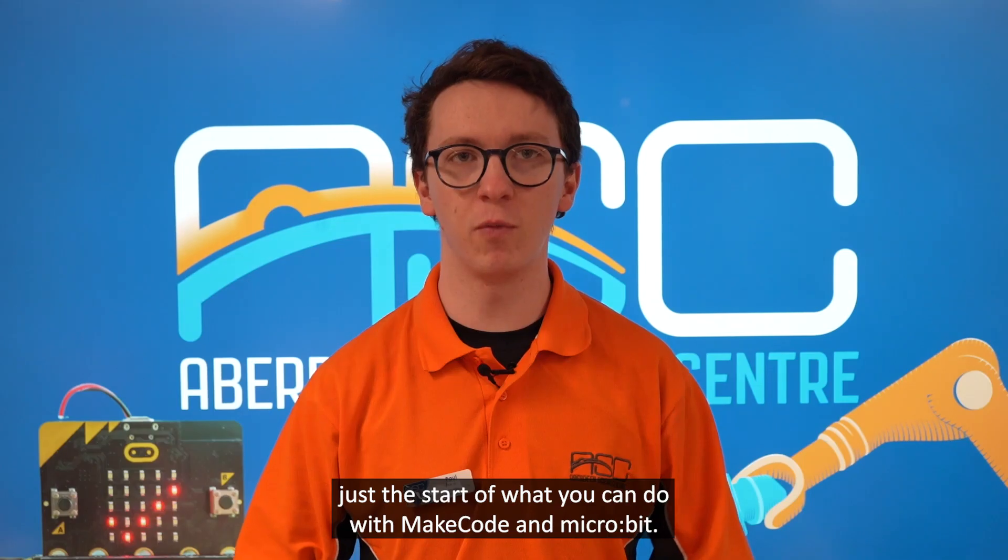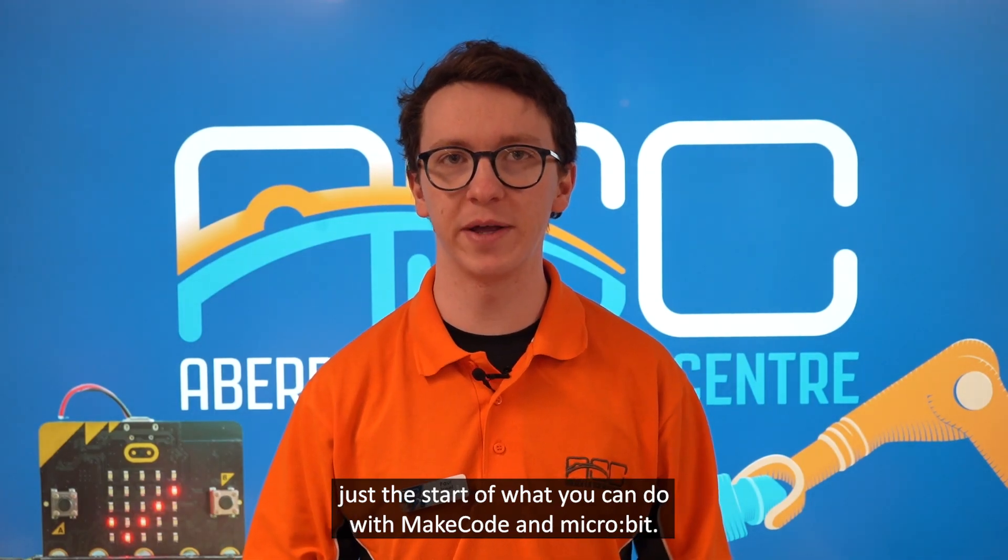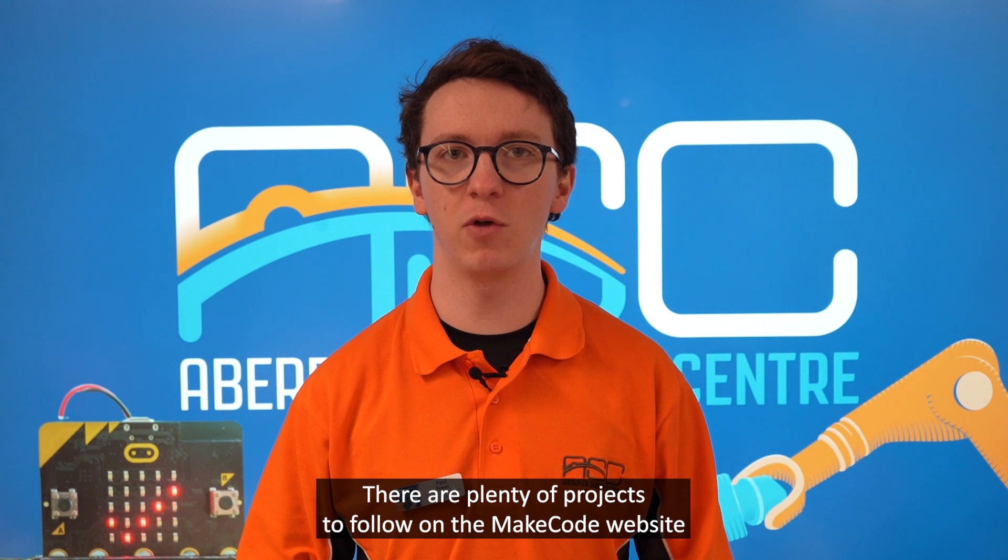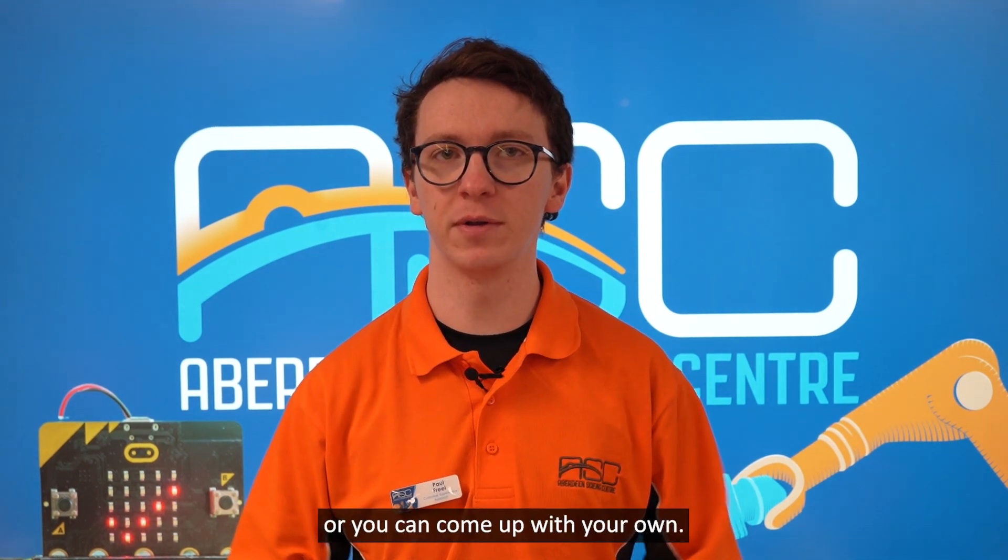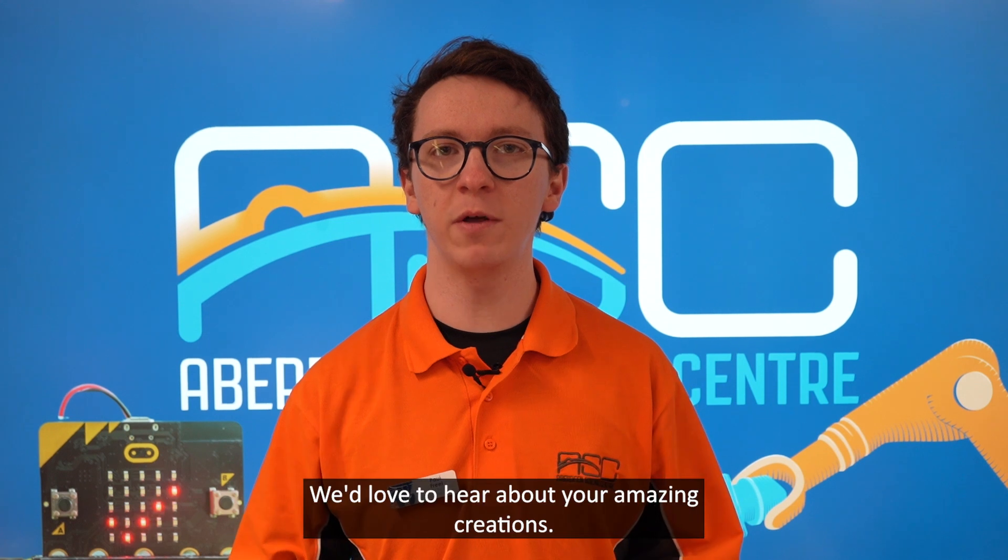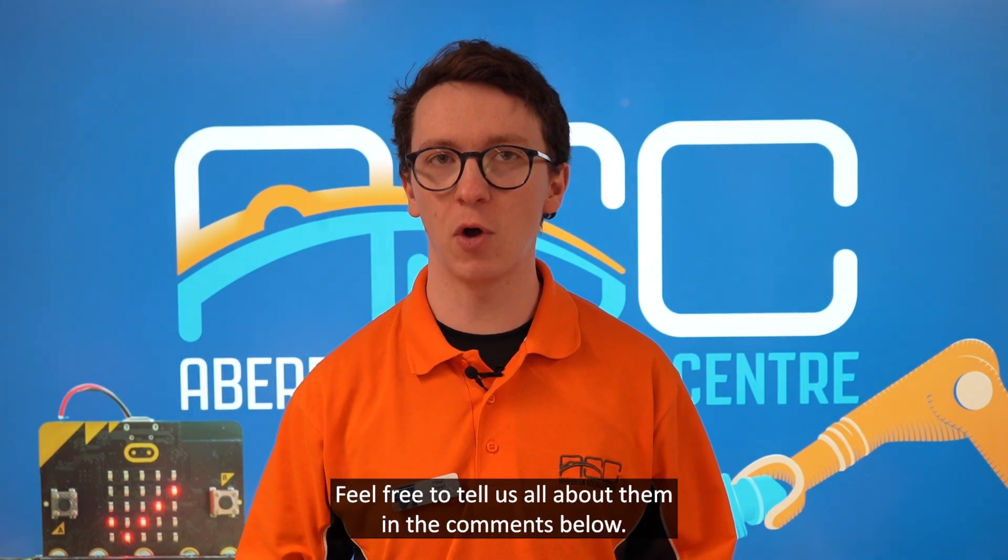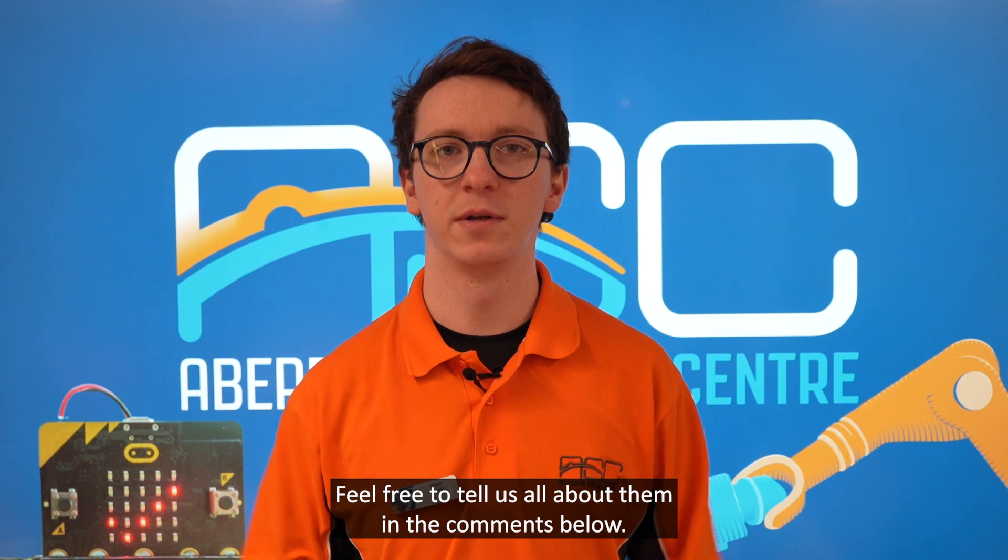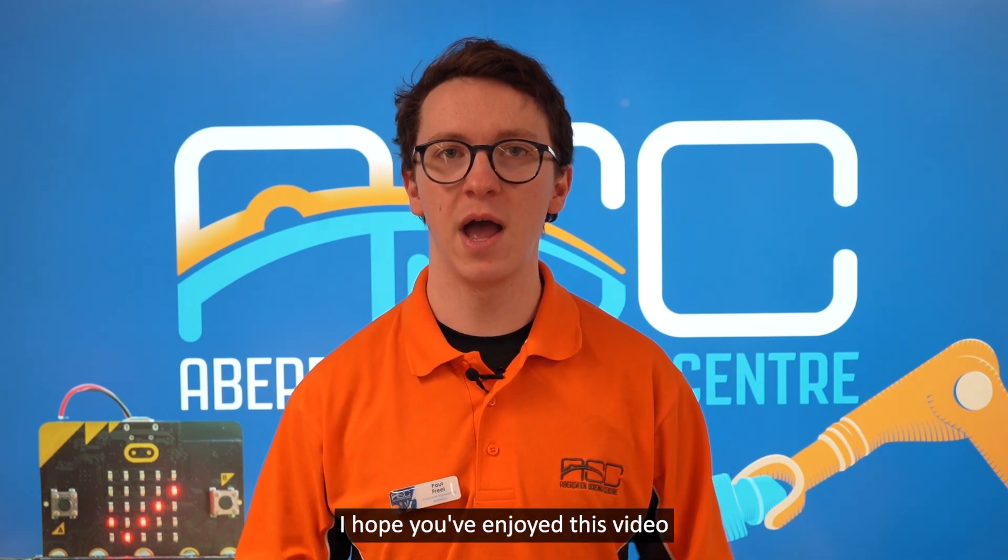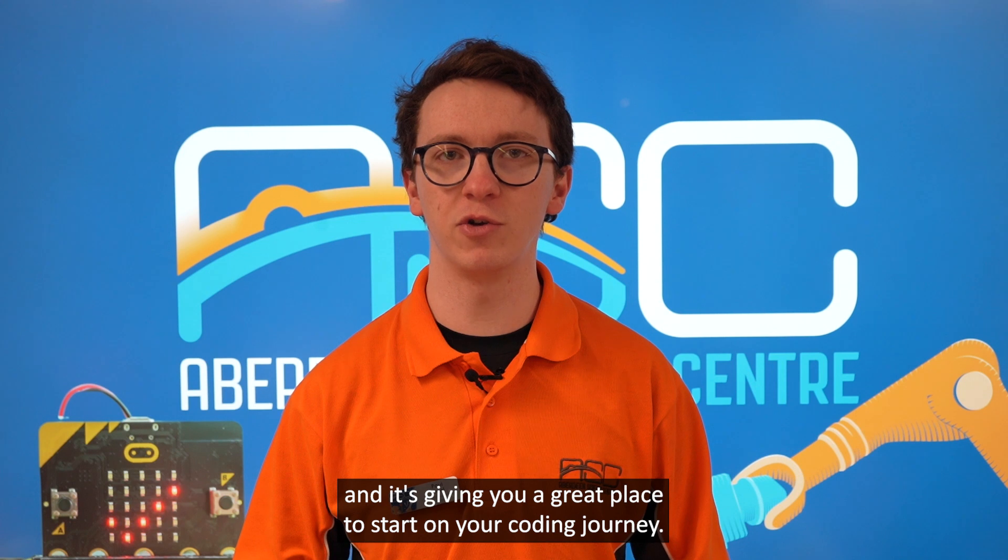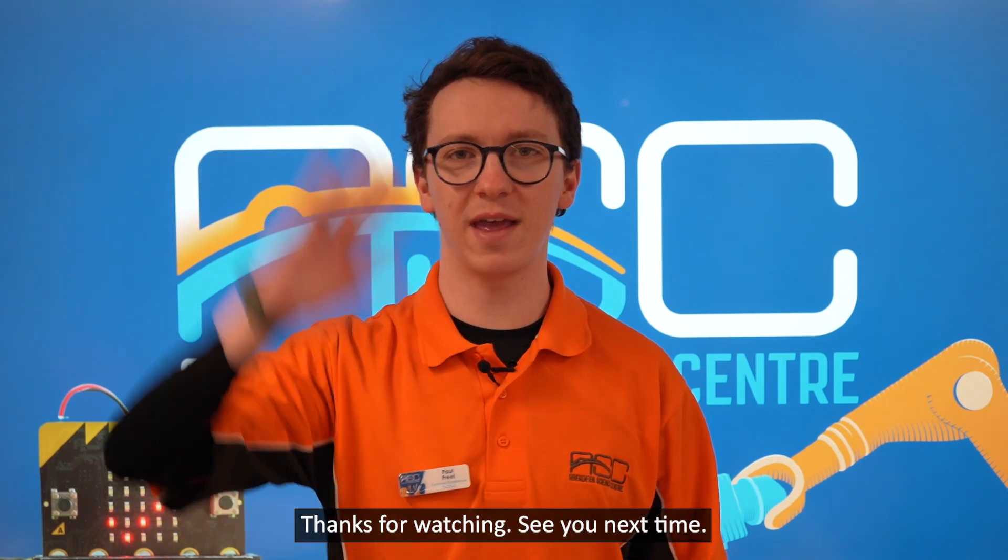That's just the start of what you can do with MakeCode and micro:bit. There are plenty of projects to follow on the MakeCode website, or you can come up with your own. We'd love to hear about your amazing creations; feel free to tell us all about them in the comments below. I hope you've enjoyed this video and it's giving you a great place to start on your coding journey. Thanks for watching. See you next time.